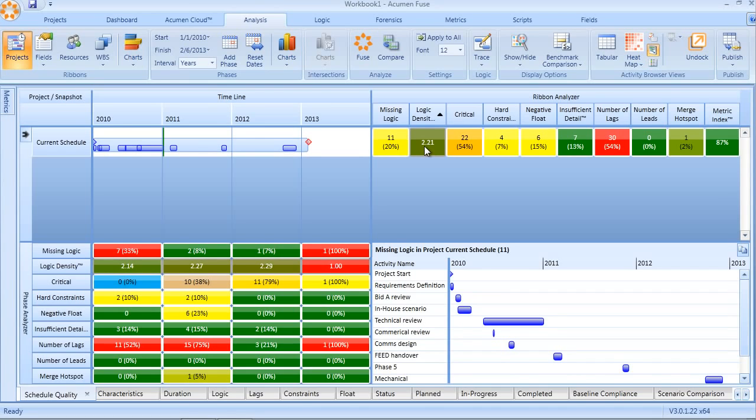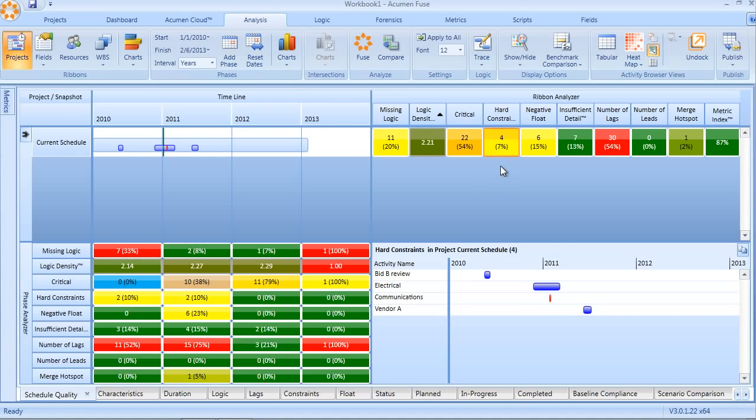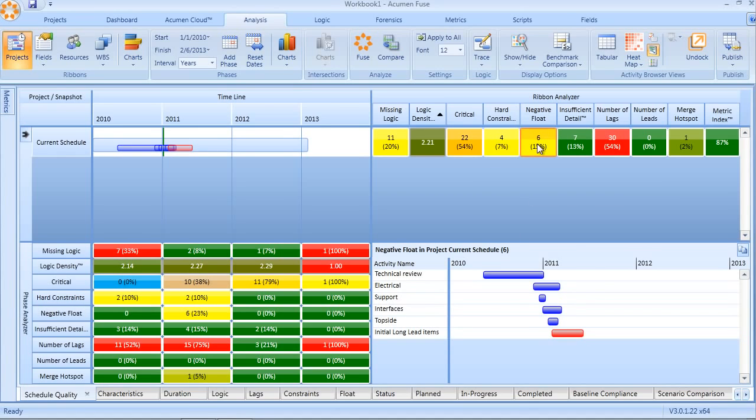The use of constraints, especially hard constraints, often results in negative float. Here we can see that because of the four hard constraints in our schedule, six activities have a resultant negative float. Anytime we see negative float in a schedule, that is a massive warning sign that we have serious issues and concerns about the realism of the schedule.